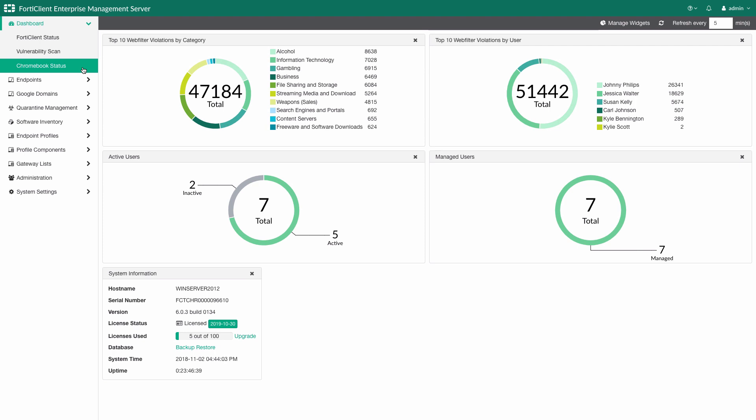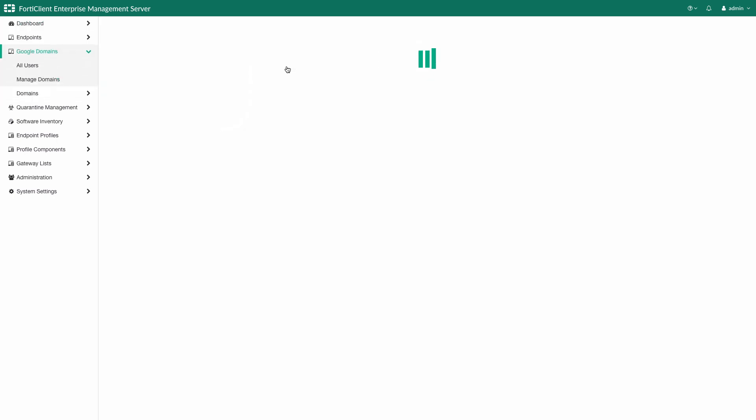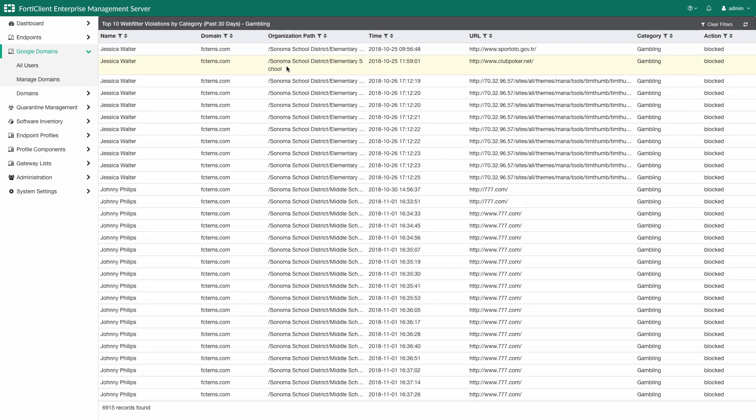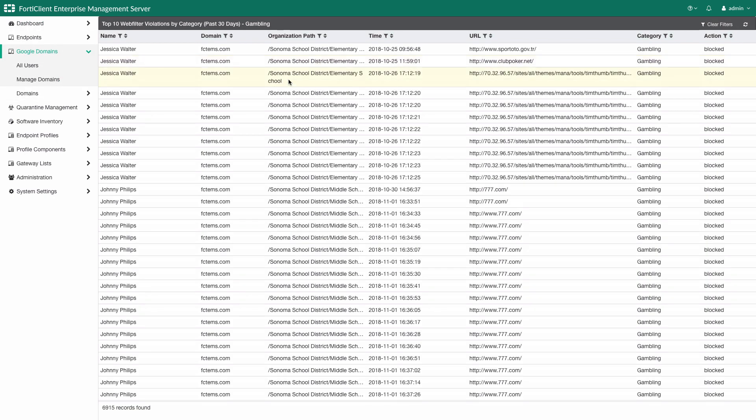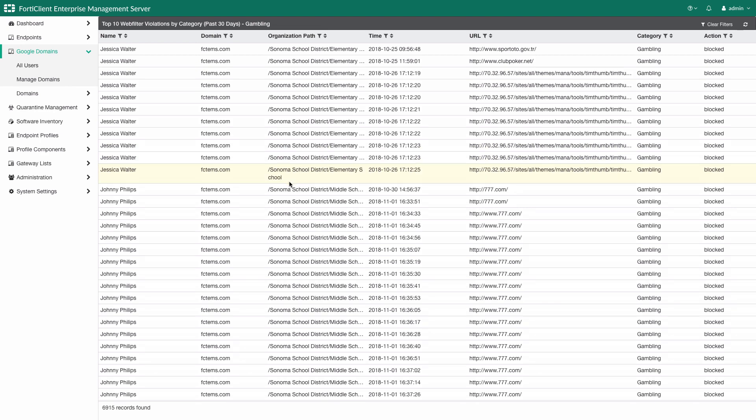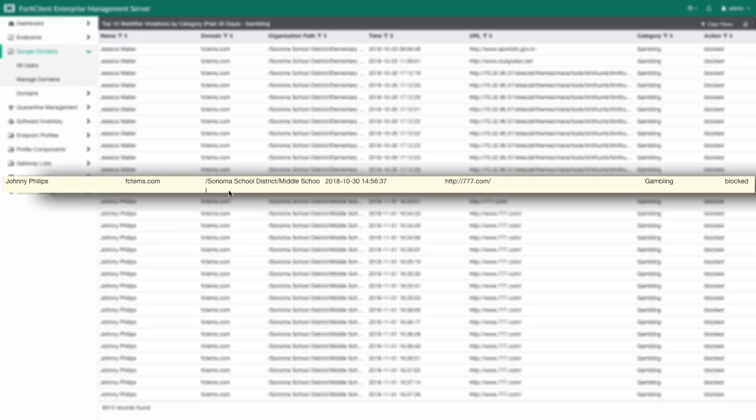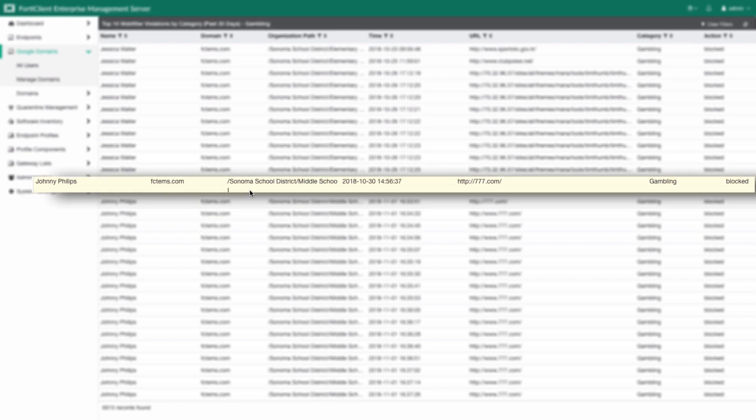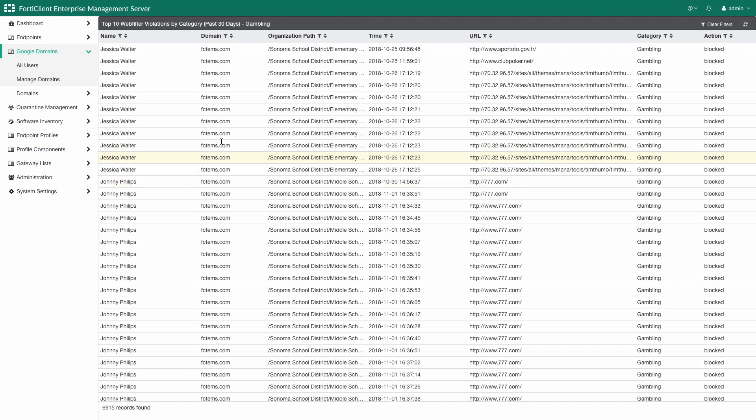From here, we are able to drill into the specifics. Let's have a look at all the students that have visited gambling websites. We can see a couple of students that have been attempting to visit some gambling sites. Johnny is one of them. Here we are able to see the timestamp of Johnny's attempted visit, the organizational unit he belongs to, the site category, as well as whether his access was allowed or blocked. Now, let's go back and look further.